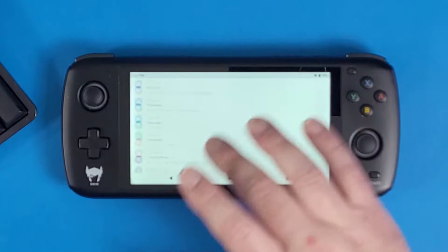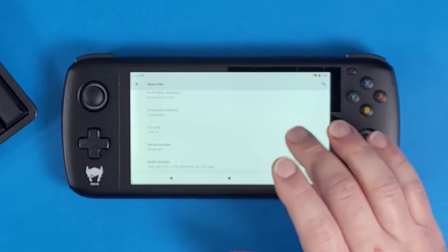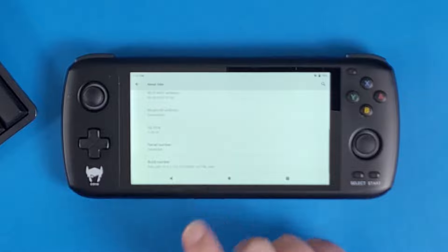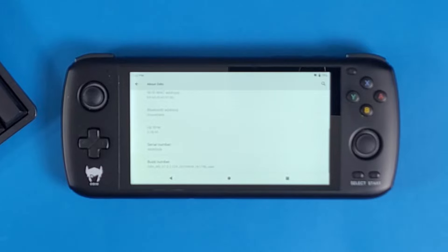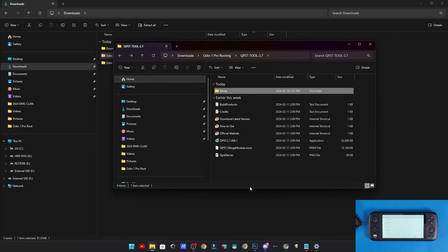The Odin 1 Pro you see here is currently on the latest build, which is the M2 model of the 2024 release. The M1 model or the base model without a model number should work the same way — same boot drives and everything — it just has a different screen. The M2 model is what we're working with today.